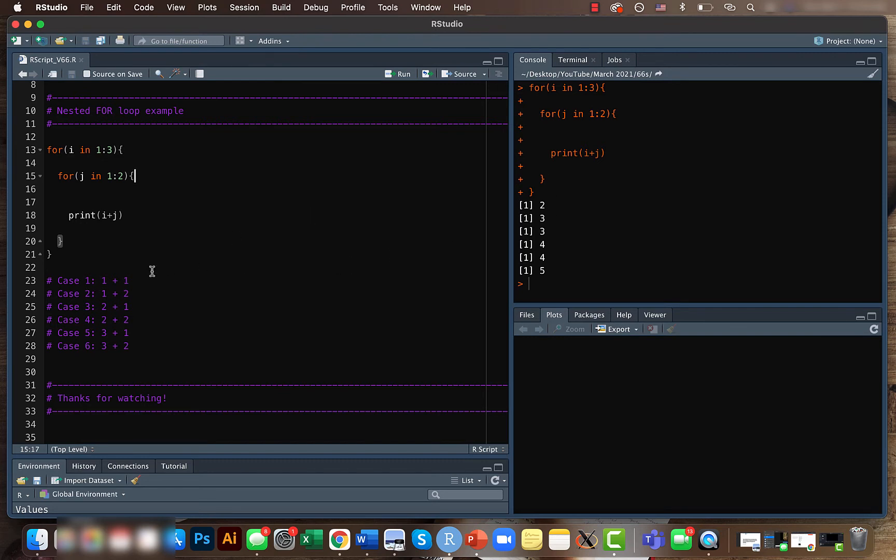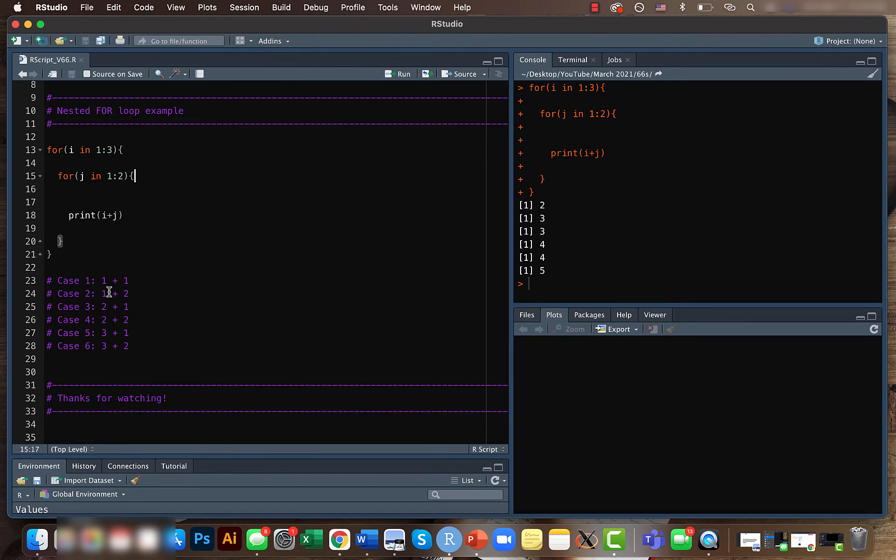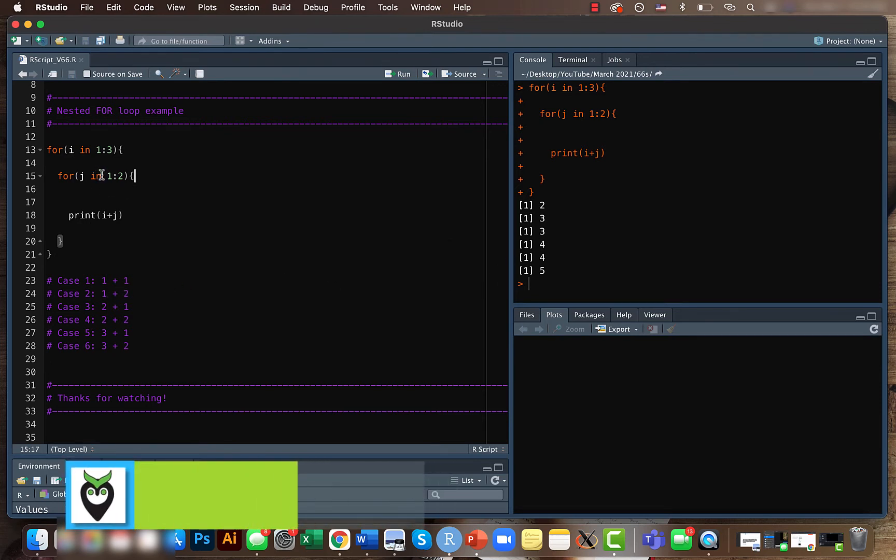Then it will go back again, still within the second loop because we just used j equals 1. Now it will do j equals 2. In the second case it will be 1 plus 2 and that's result 3. Once we use j equals 1 and j equals 2 then it goes outside this loop and goes back to the start.